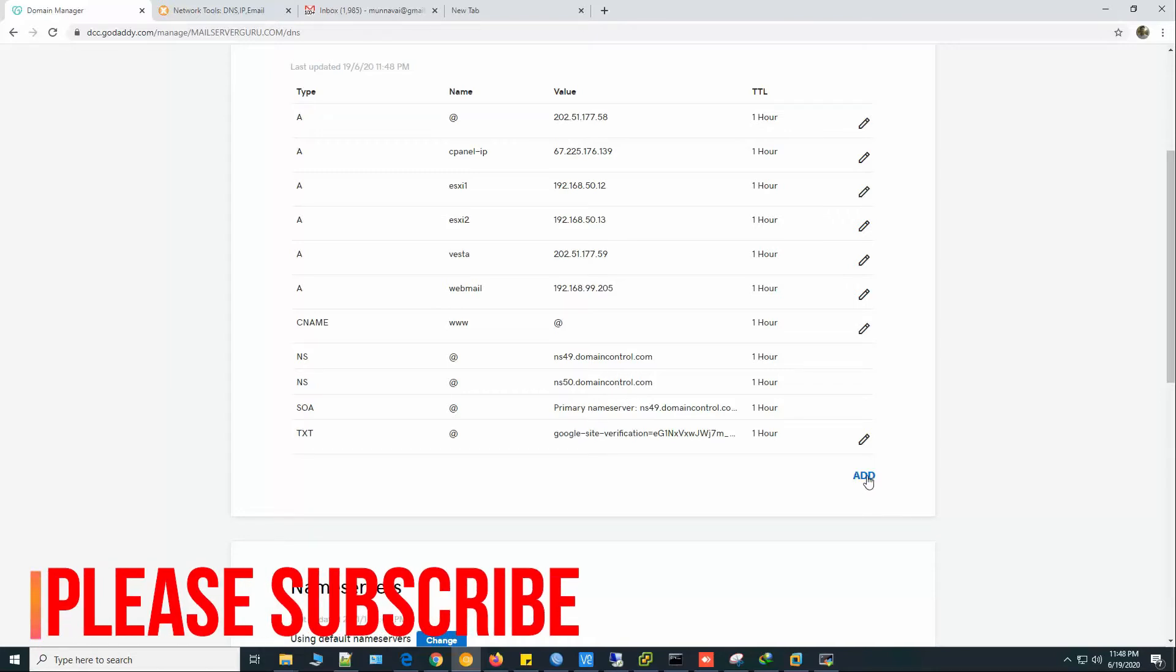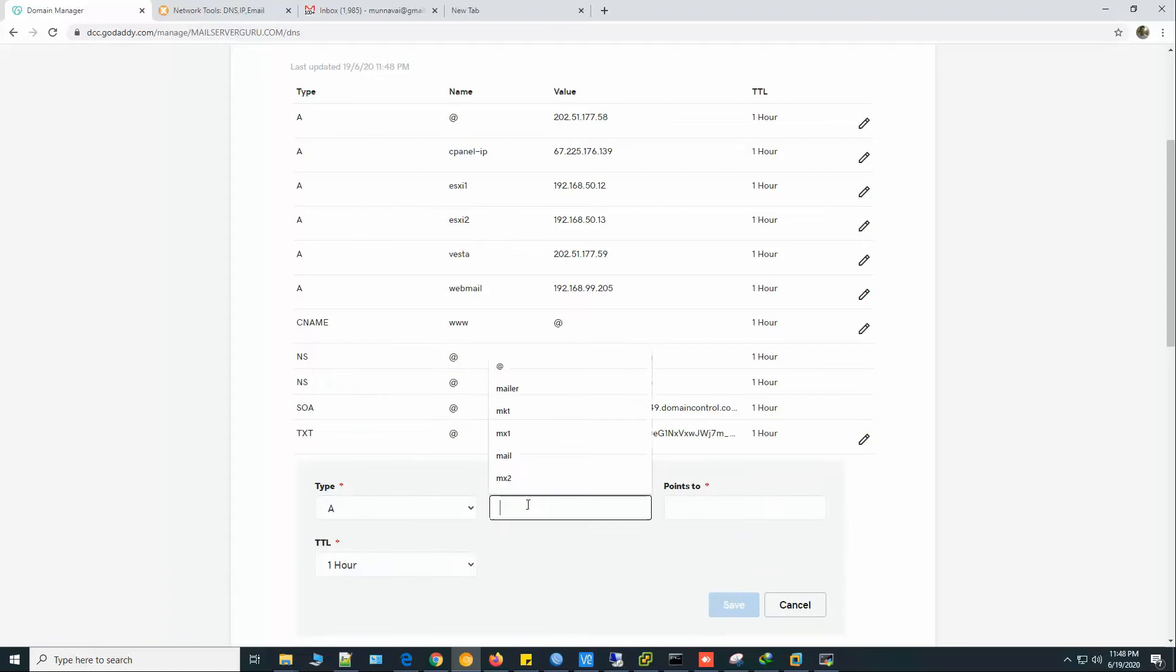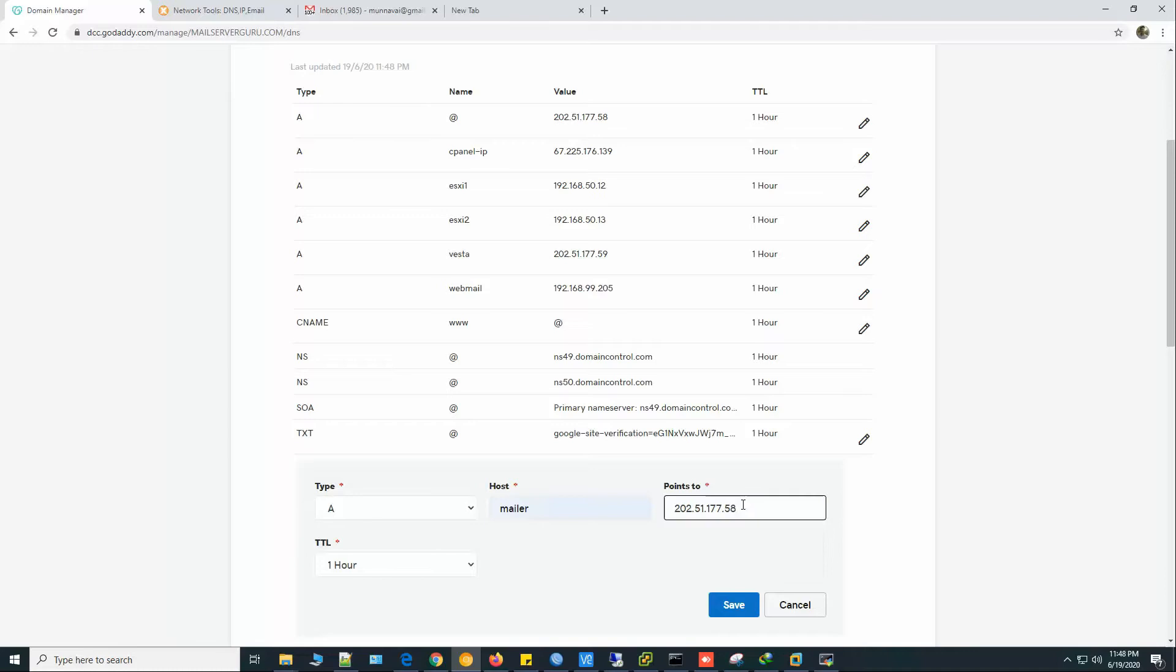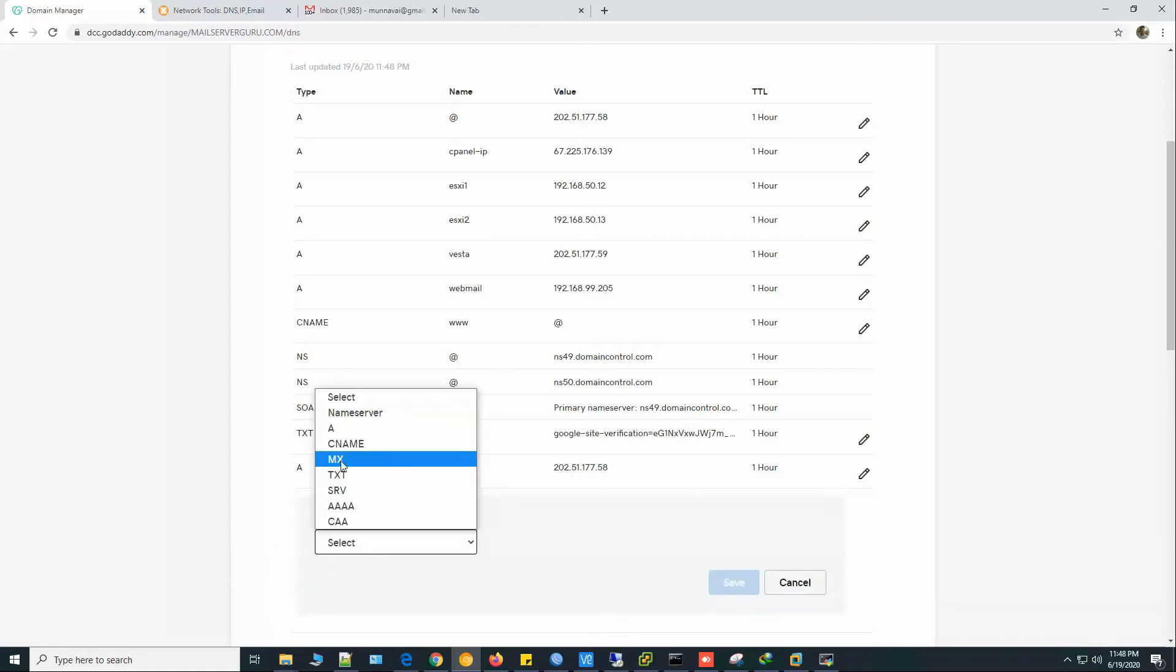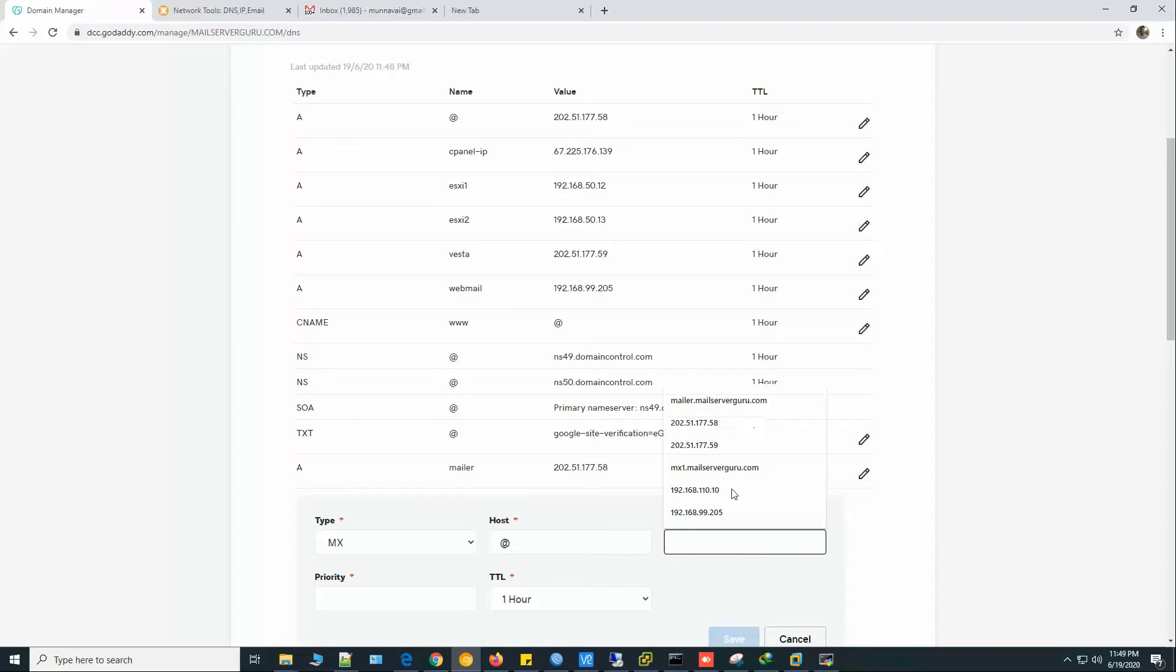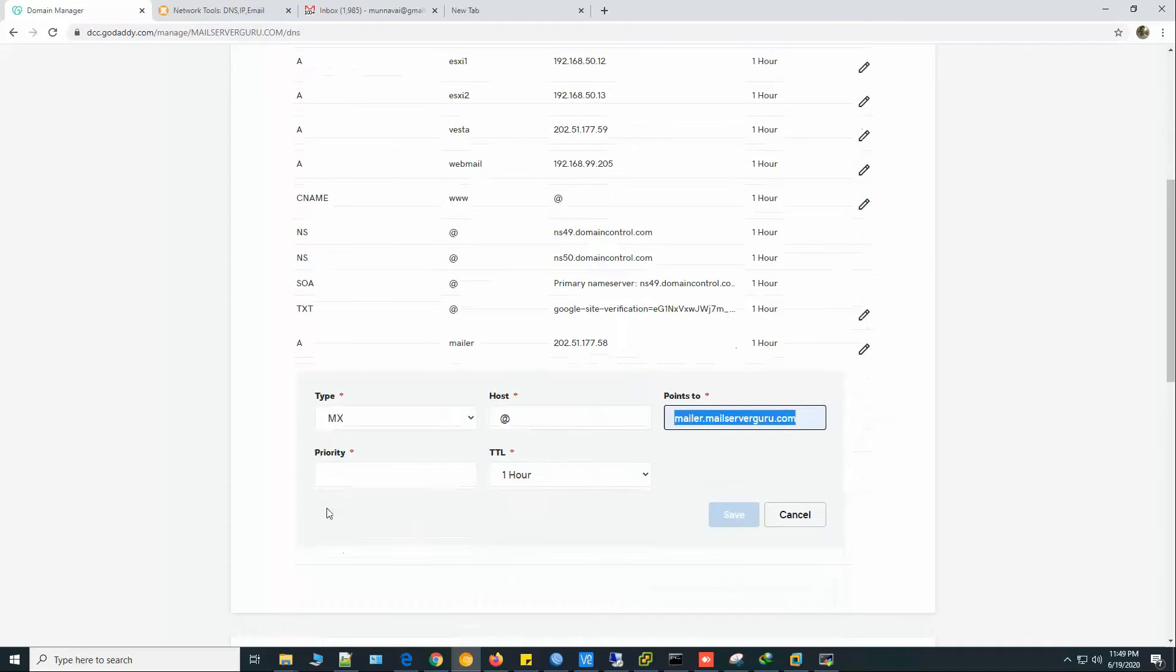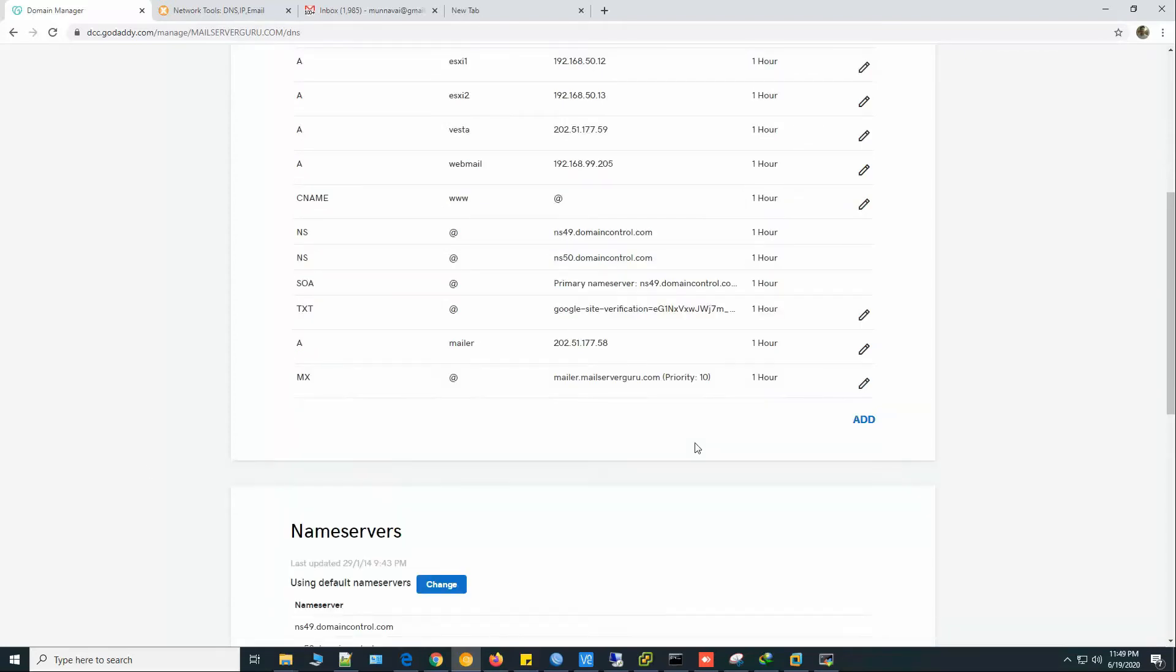Let's create the A record first. Our IP is 58. This is our server IP. Click Save. Now create the MX record for the domain. The mail server FQDN is mailer.mailserverguru.com. Priority let's say 10. Click Save.